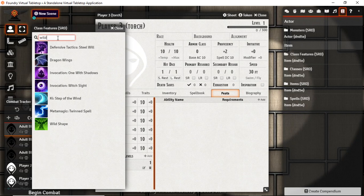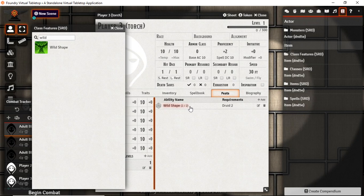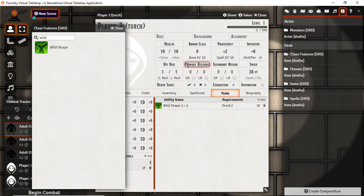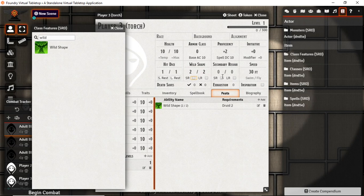So there's wild shape for example. And we can drag over wild shape and it knows that we have two uses. And we can mark those as we use them or we can stick them up in the primary resources slot as wild shape. Organized as two of two and it comes back on short or long rest.